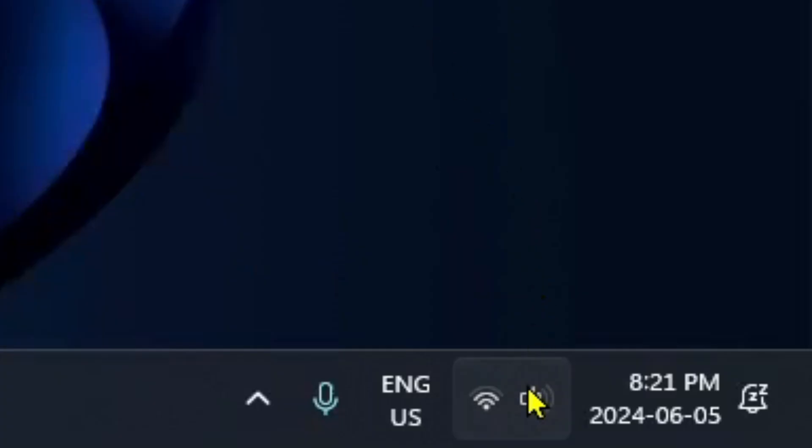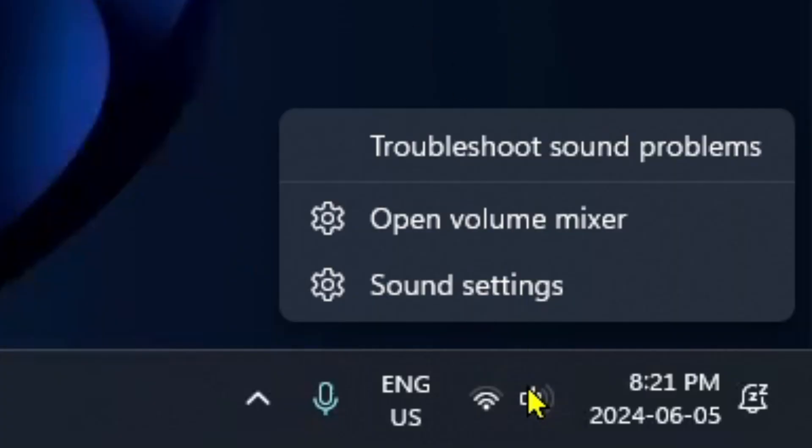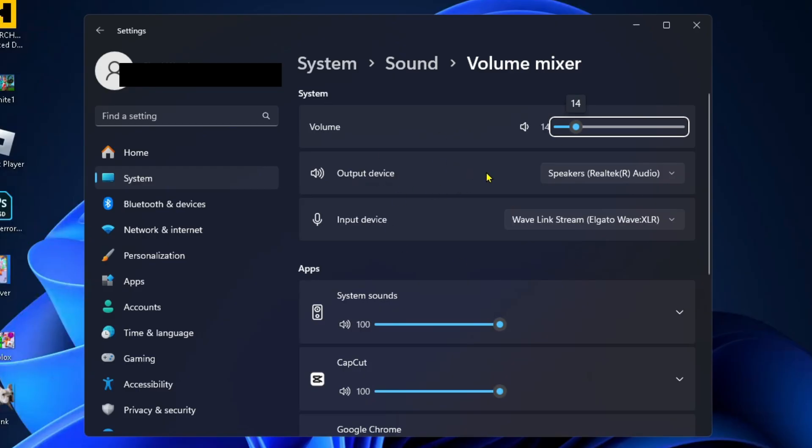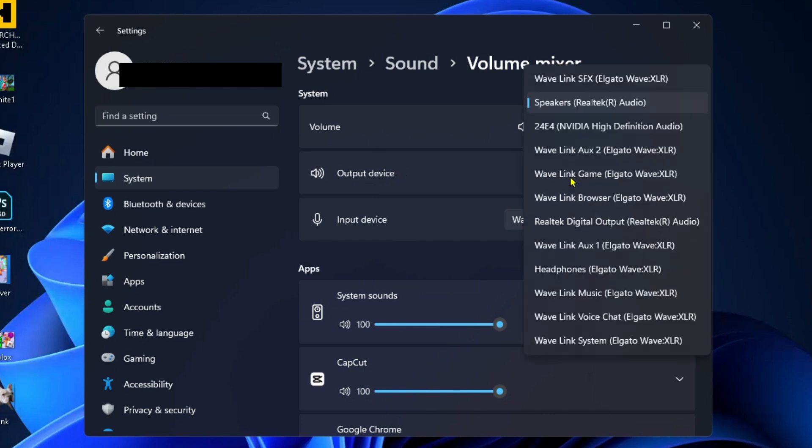You want to right-click on the sound icon in the bottom right corner and then go to open volume mixer. From here, make sure the system volume is turned up and that your output device is on speakers or headphones depending on what you're using.